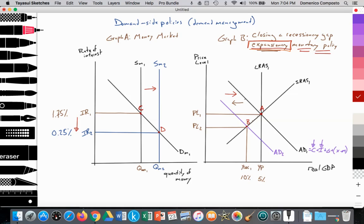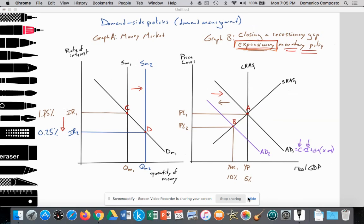And that is it. There you have an analysis of how to graph expansionary monetary policy using a monetarist model. In the next video, I will illustrate exactly the same thing but using the Keynesian model. Don't forget to subscribe and like, and if you have any comments or questions, feel free to comment. Thank you so much.